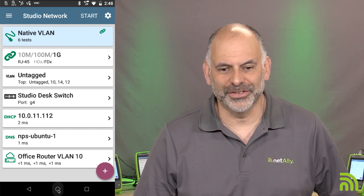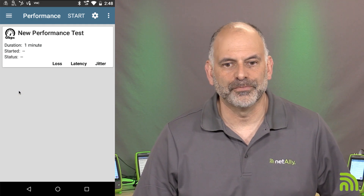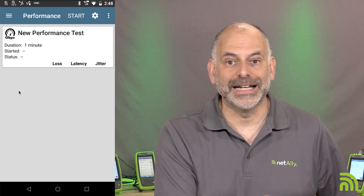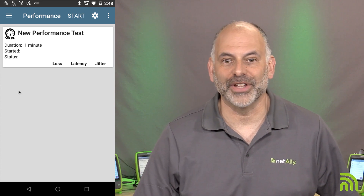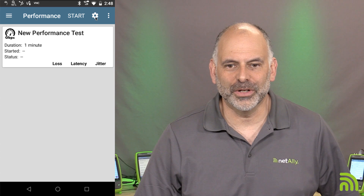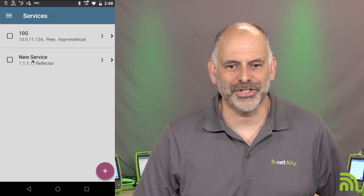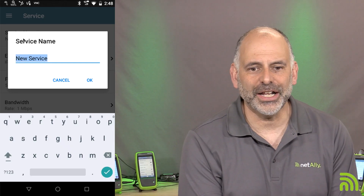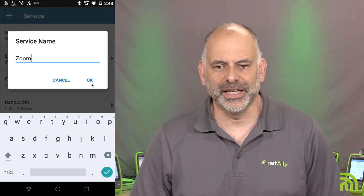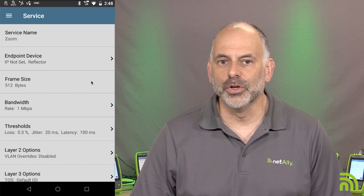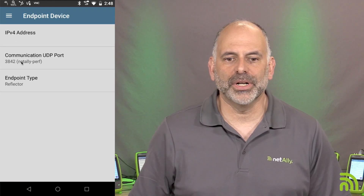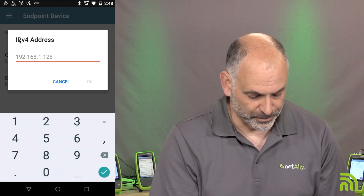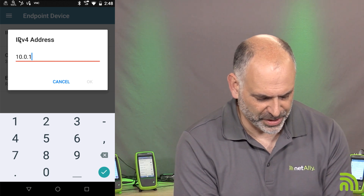From the home screen I go to Performance Test and we're going to build a performance test that goes from this EtherScope through the WAN out to that NPT reflector software. I click the tool icon, go to Services, add a new service, and name it 'Zoom' because I want to verify this link can support Zoom conferencing software. Then I enter the IP address shown on the NPT reflector — 10.0.14.179 — and hit OK.